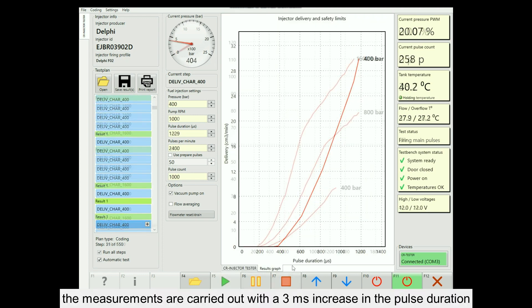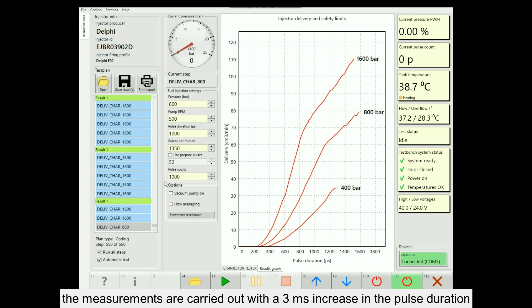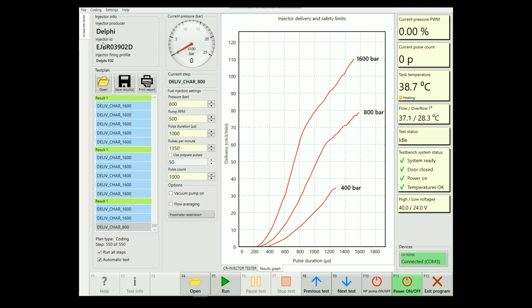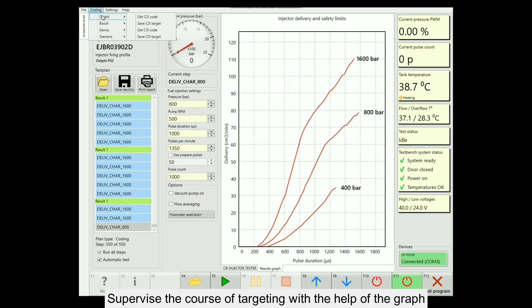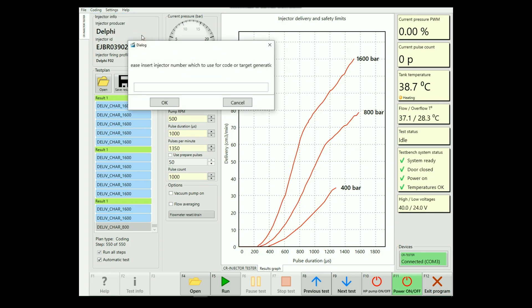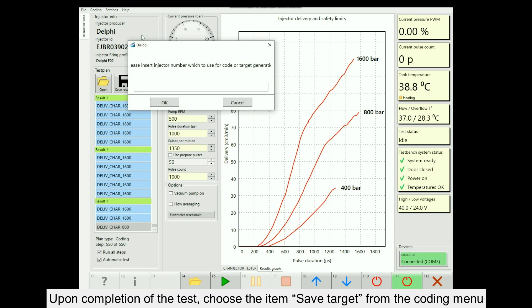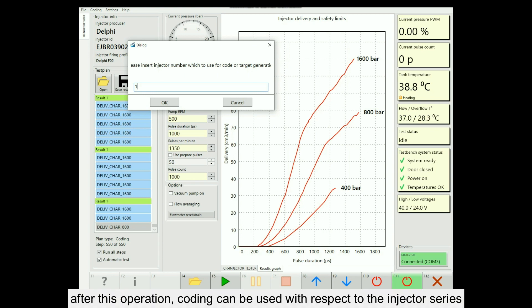The measurements are carried out with a 3 ms increase in the pulse duration. Supervise the course of targeting with the help of the graph. Upon completion of the test, choose the item Save target from the coding menu.